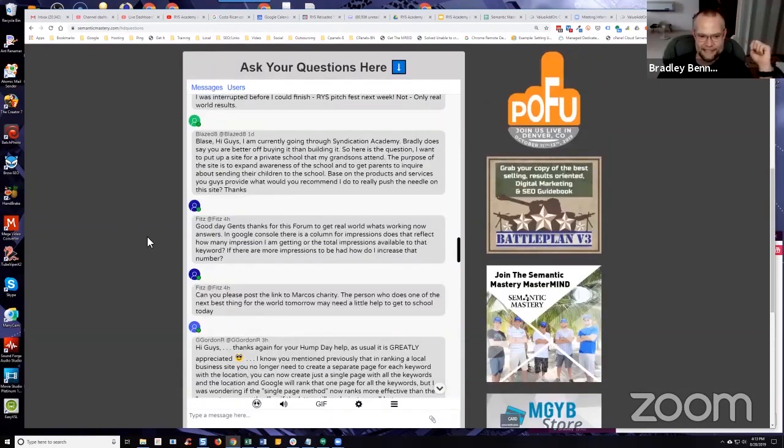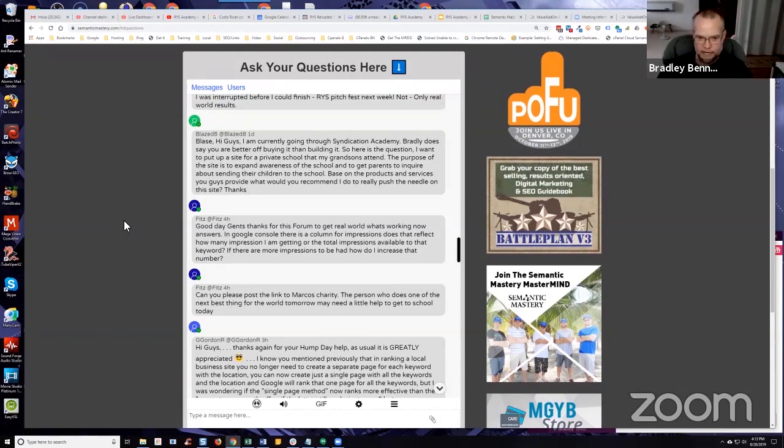Next question is from Fitz. He says, good day, gents. Thanks for this forum to get real world results. What's working now answers. Thank you, Fitz. You're welcome.